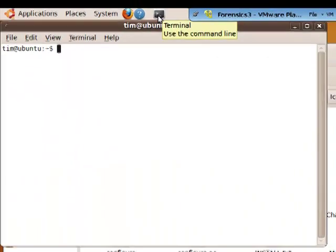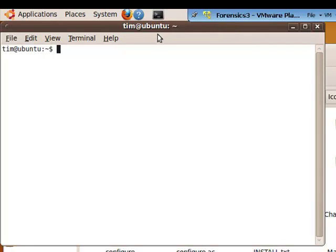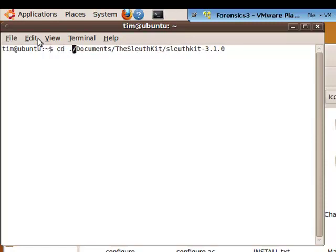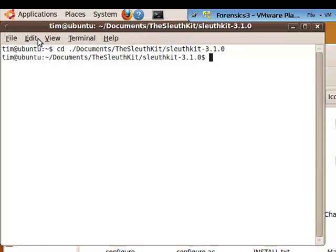Control C to copy in Ubuntu. Now do a control shift V to paste and then go back to the very beginning of the line. Type in CD and space dot slash. That'll get you into the SleuthKit folder.